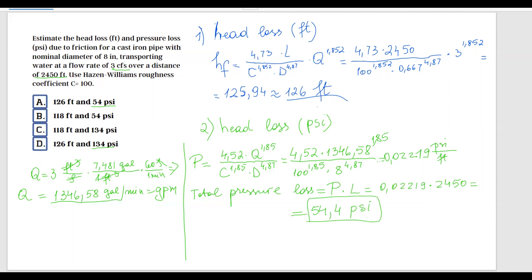So the head loss expressed as pressure is 54.4 psi, and the head loss expressed in feet is 126 feet. The correct answer is A. In other words, a total pressure loss of 54.4 pounds per square inches is equivalent to a head loss of 126 feet.